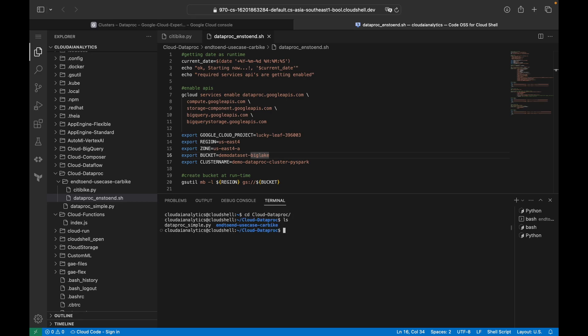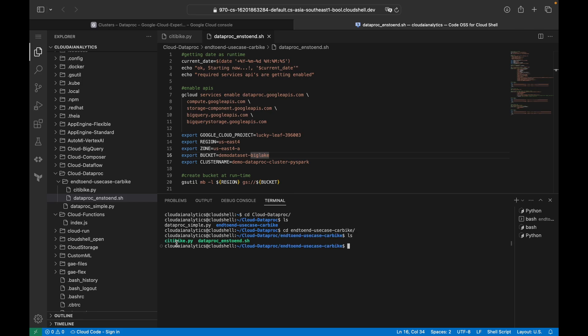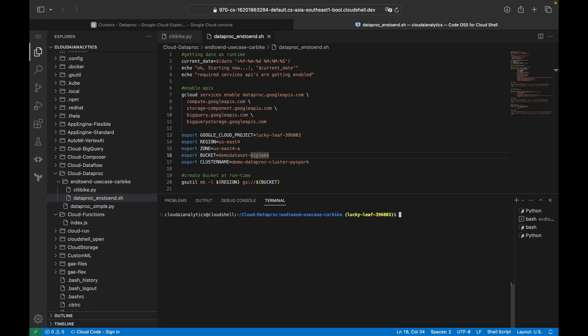I'm now inside the terminal, navigating to the cloud-dataproc directory and doing a list. Inside the end-to-end folder, you can see the PySpark script file and the shell script. You don't need to do anything manually — just execute the script and everything else is taken care of. I'll clear the shell and execute the Dataproc script.